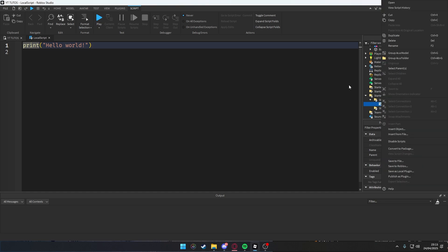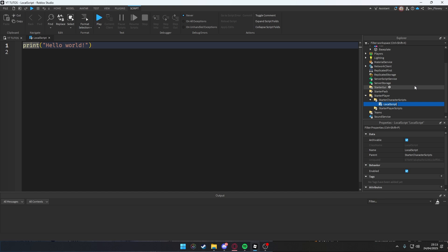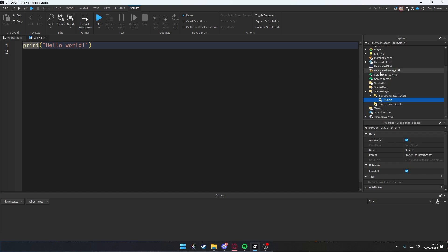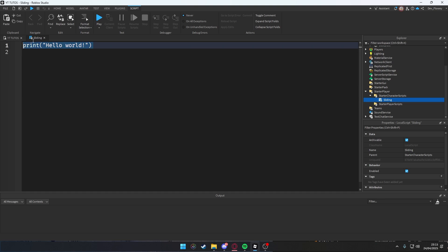Rename this to like, let's say, Sliding, so you don't have like a lot of local scripts and you don't know where your sliding script is. Just rename your things, please. Then here you will have print hello world. Delete that thing.